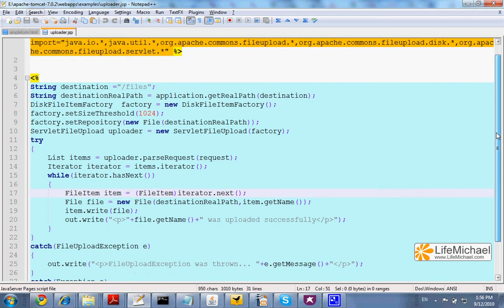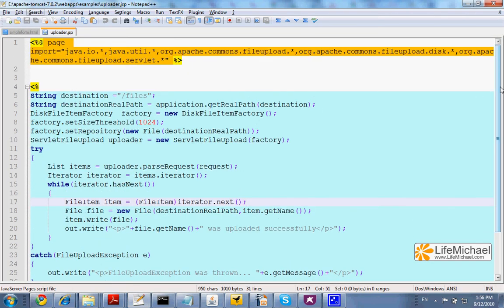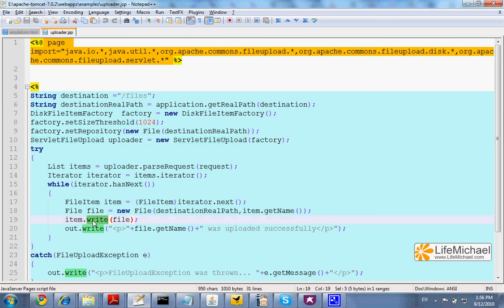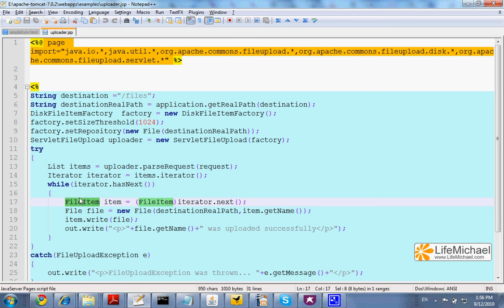The key to understand how the code works is to pay attention to the servlet file upload file, and then pay attention to the write method, calling a write method on a file item object. Each file the user tries to upload is represented using a file item object, so calling write does the work of creating a new file on the server side, a copy of the file that the user uploads.